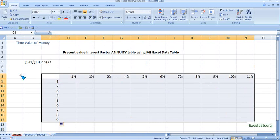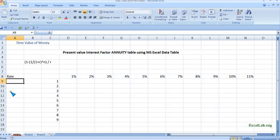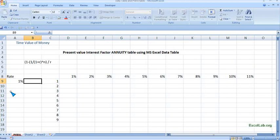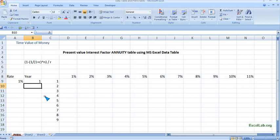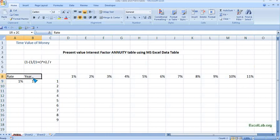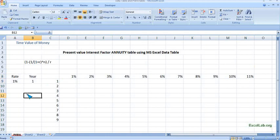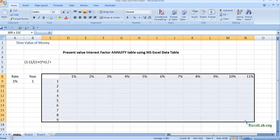So what we will do is, outside the table, we will write the rate which is 1%, and year which begins with one.